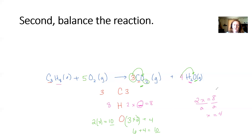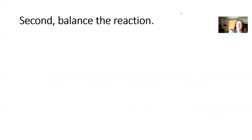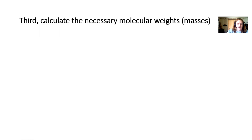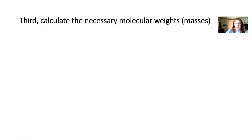Mr. Newman gives you this reaction and walks through how to balance it. That's step two. Step three is to calculate the necessary molecular weights. Not all chemicals need to be calculated — only the ones relevant to the question, which saves you time.